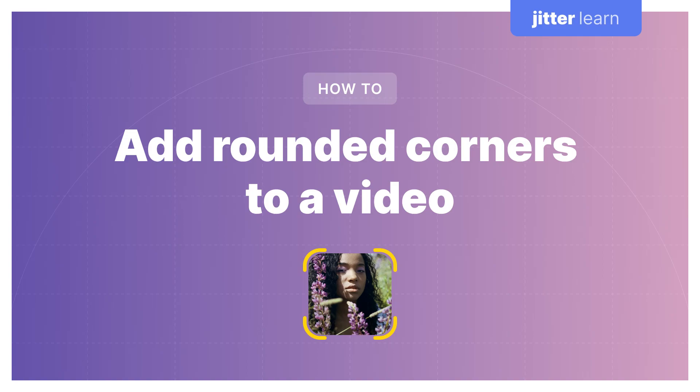Hi designers! Today I will be showing you how to add rounded corners to a video using Jitter. Now there are two use cases in which you might want to do this.